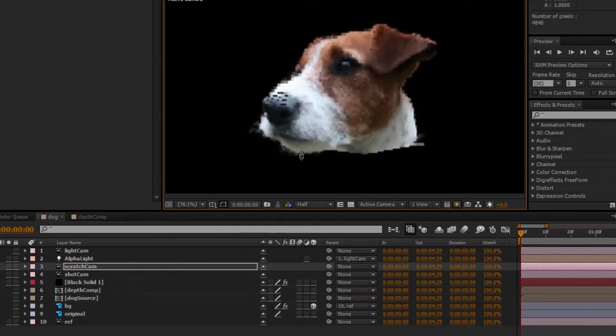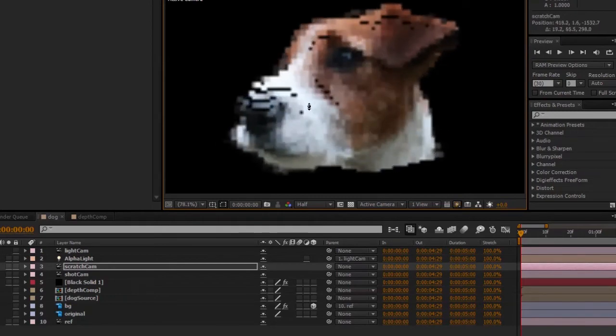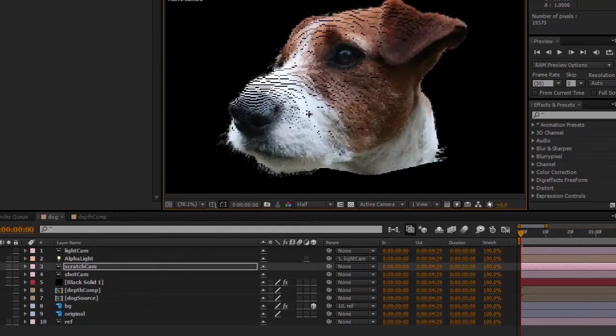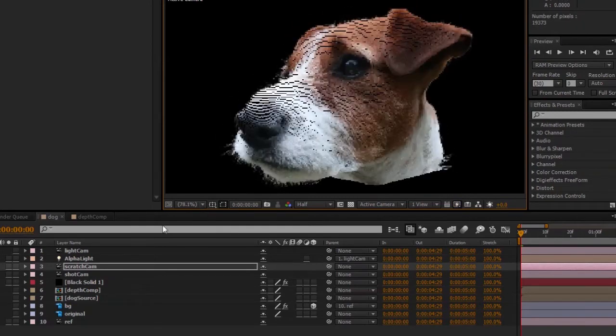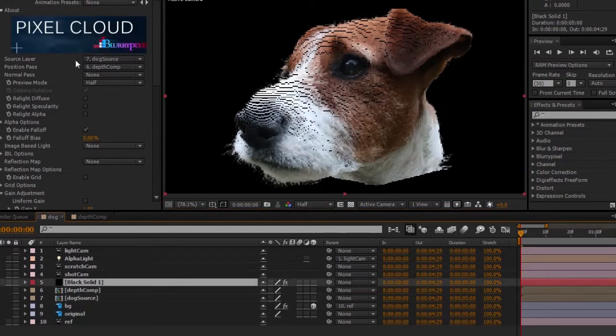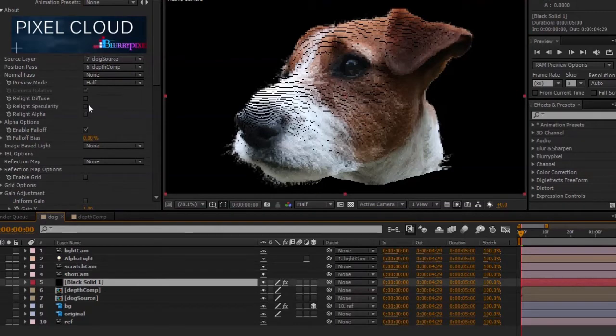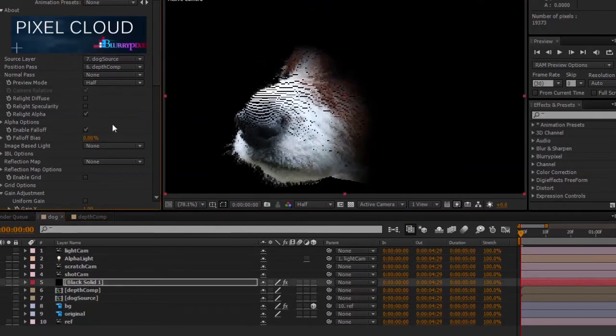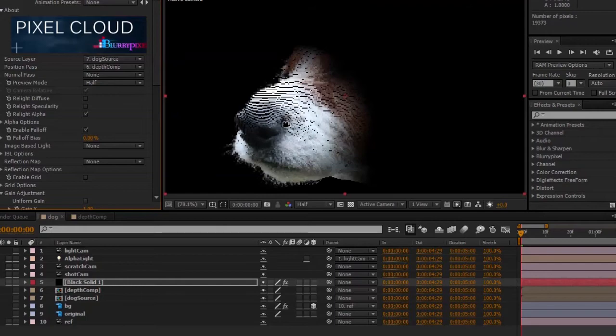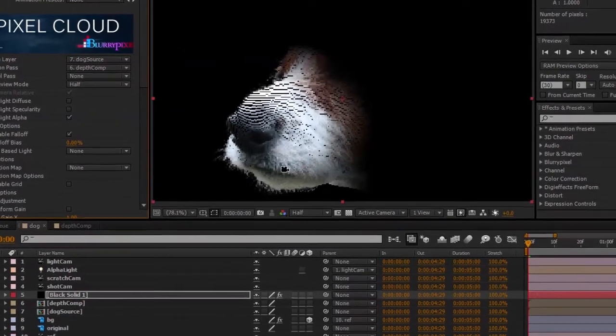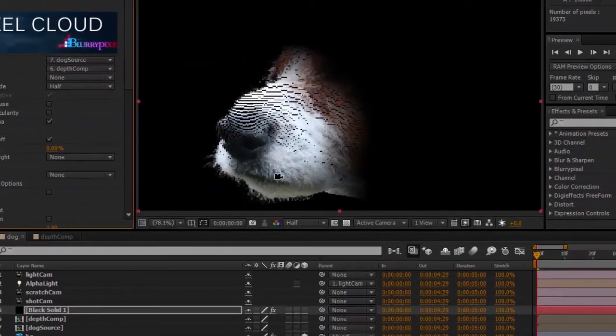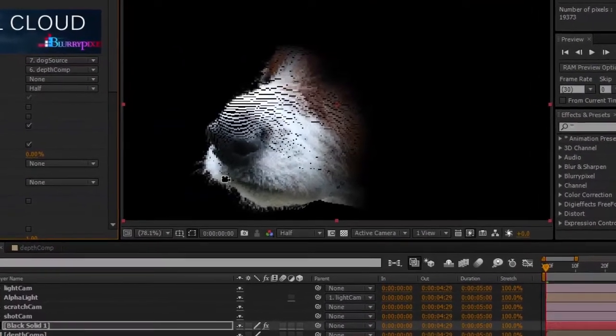Because I haven't actually enabled the real light alpha option back in Pixel Cloud, so I'll go ahead and enable that option. And as you can see right away, only the pixels within the cone of the alpha light are being rendered.